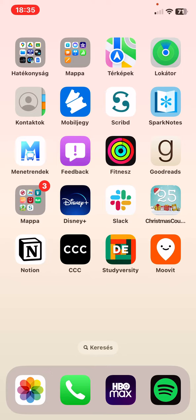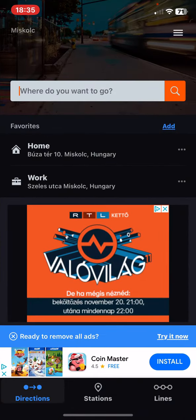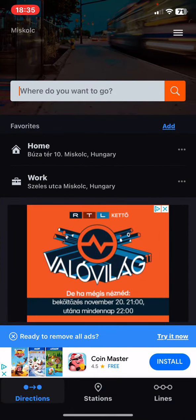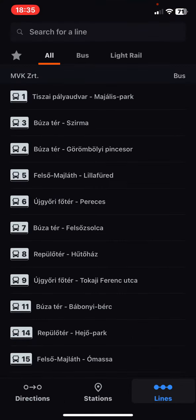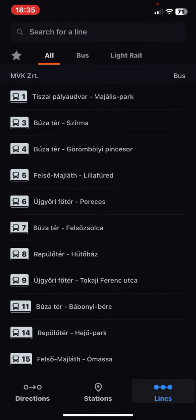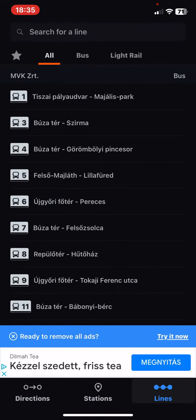Let's jump into it. First of all, open the application on your phone and click on the Lines button at the bottom of the page on the right.